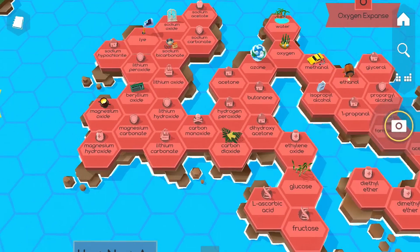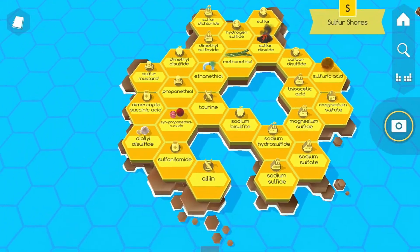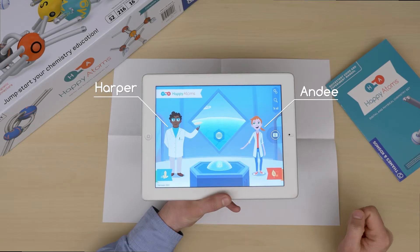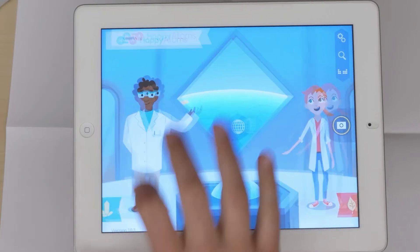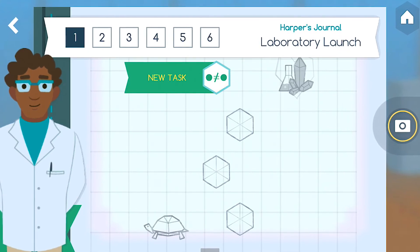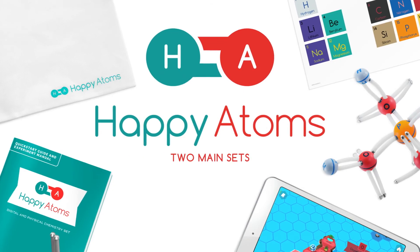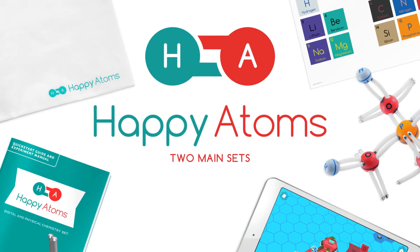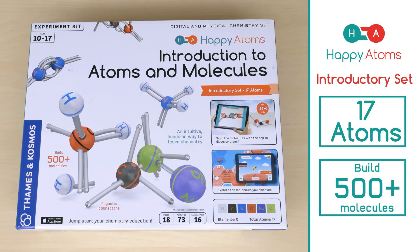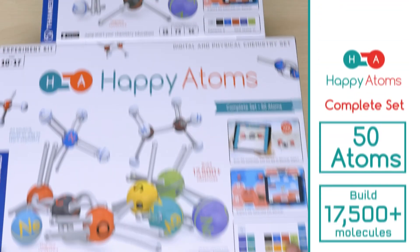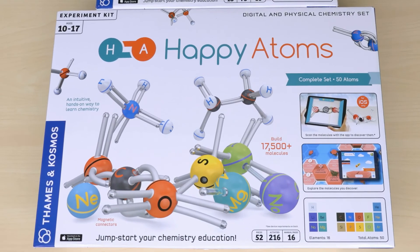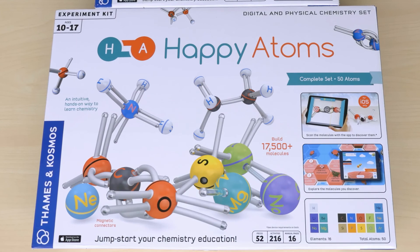There are thousands of molecules to discover. If you ever need help, there are hints on the map. Or, rookie chemists Harper and Andy are around in their labs, and they need your help to do their research. There are two main sets of Happy Atoms: the Introduction to Atoms and Molecules set contains 17 atoms, and the complete set features 50 atoms and includes everything you need to discover all the molecules on the map.